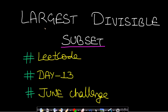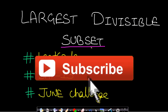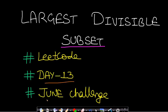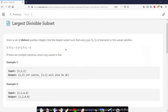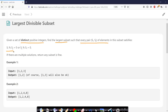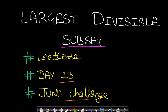Hello guys, welcome back to Tech Dose. In this video we will see the Largest Divisible Subset problem, which is from LeetCode Day 13 of the June challenge. The problem says that given a set of distinct positive integers, find the largest subset such that every pair (si, sj) of elements in this subset satisfies si mod sj equals zero or sj mod si equals zero. If there are multiple solutions, returning any subset is fine.